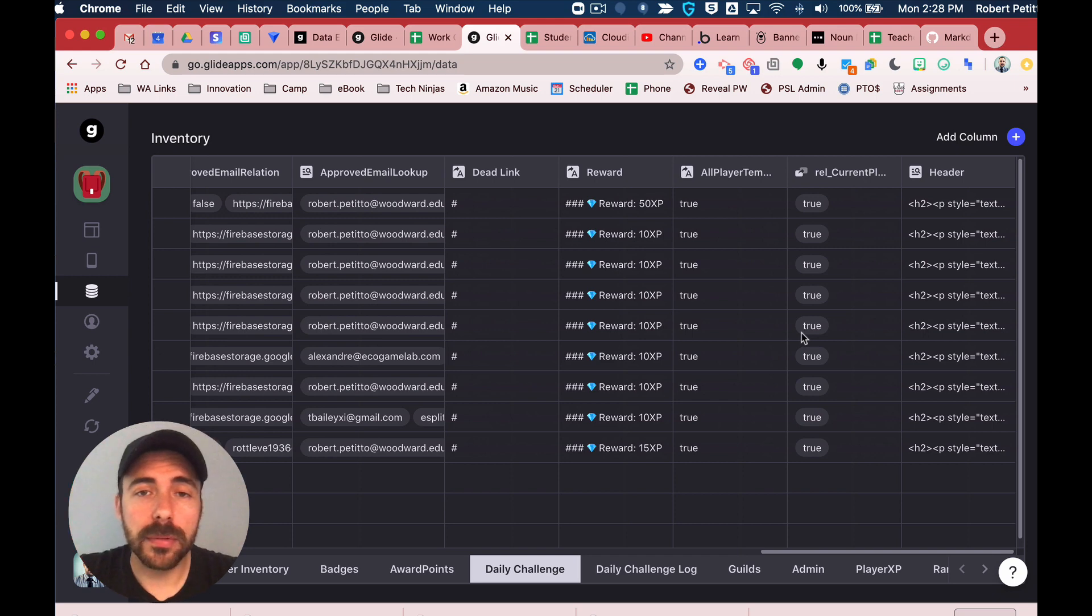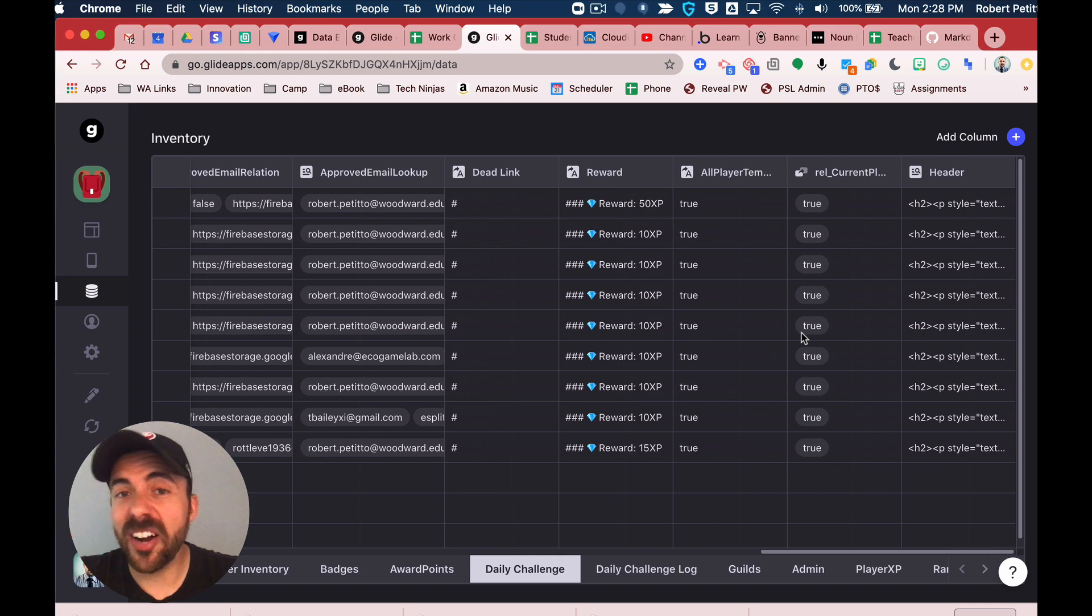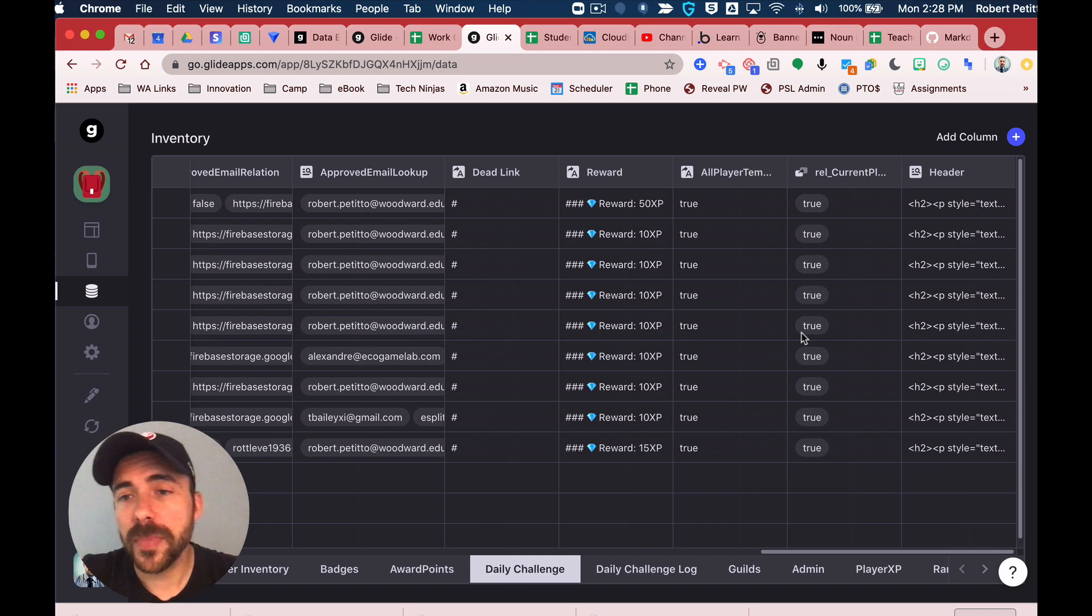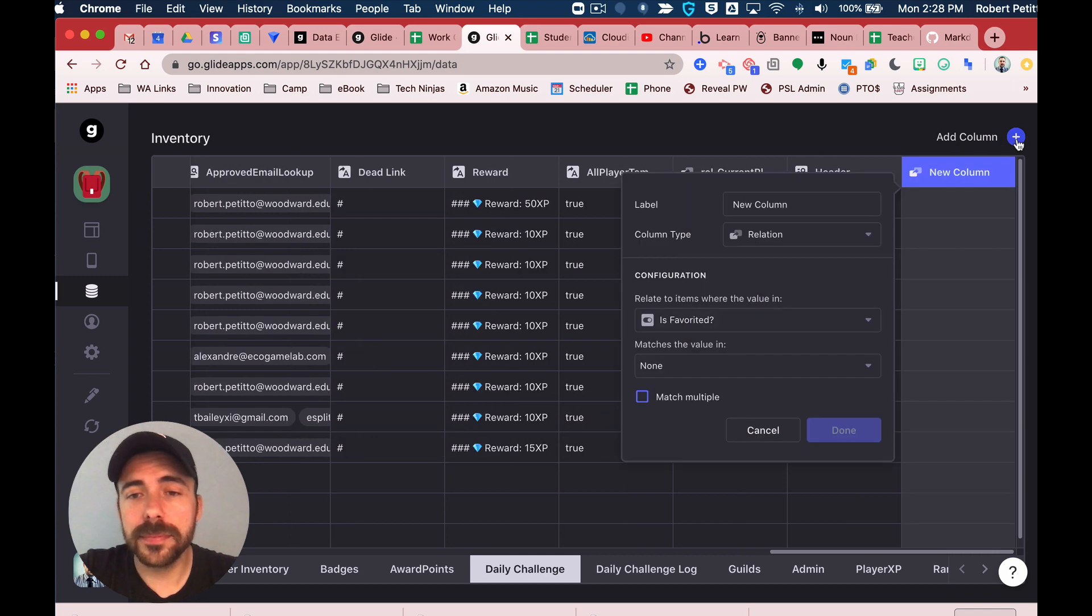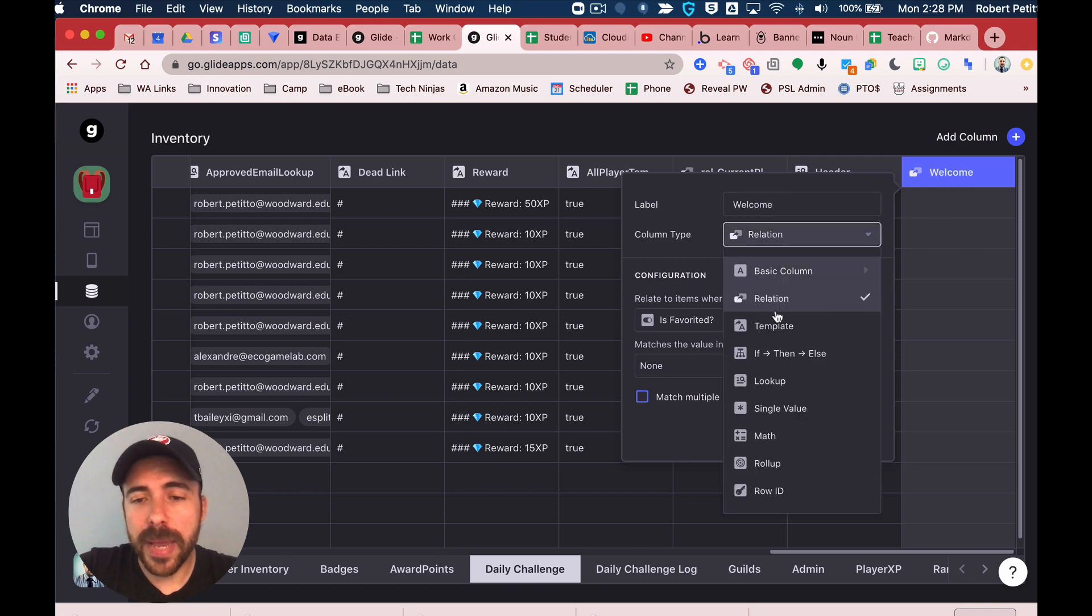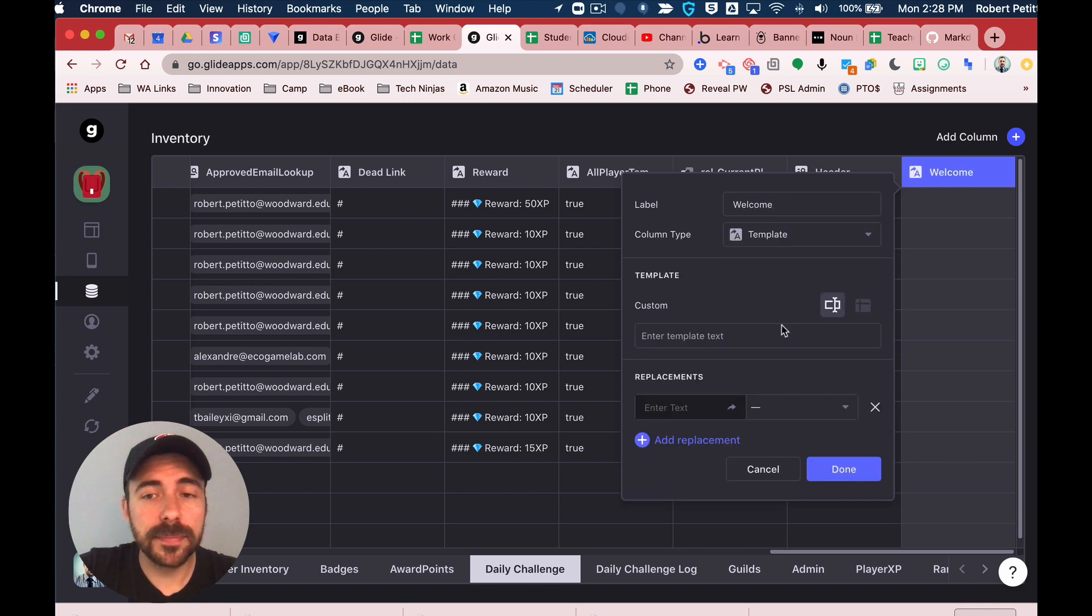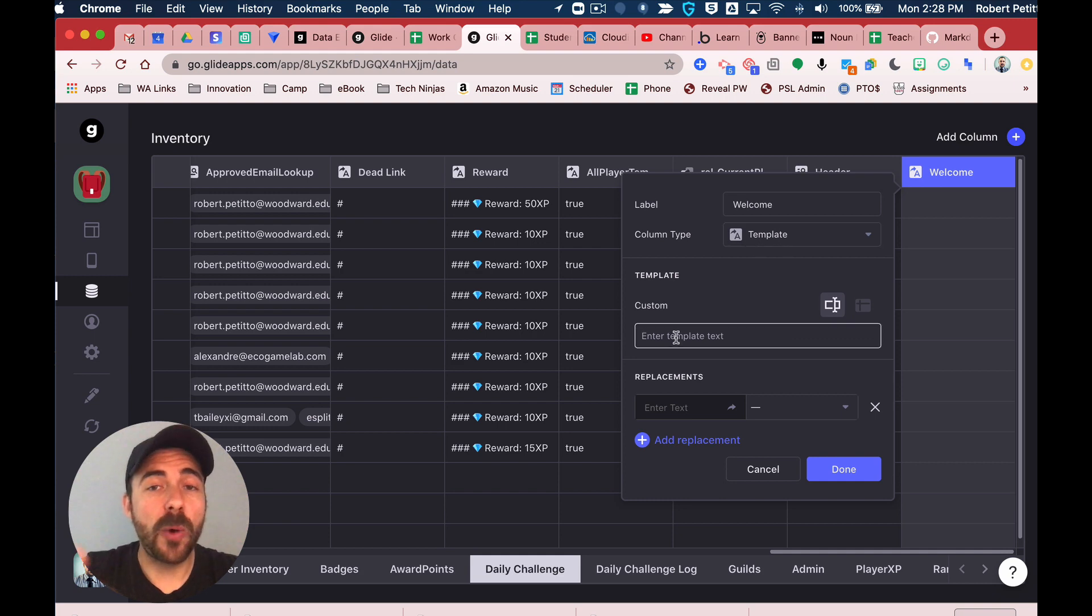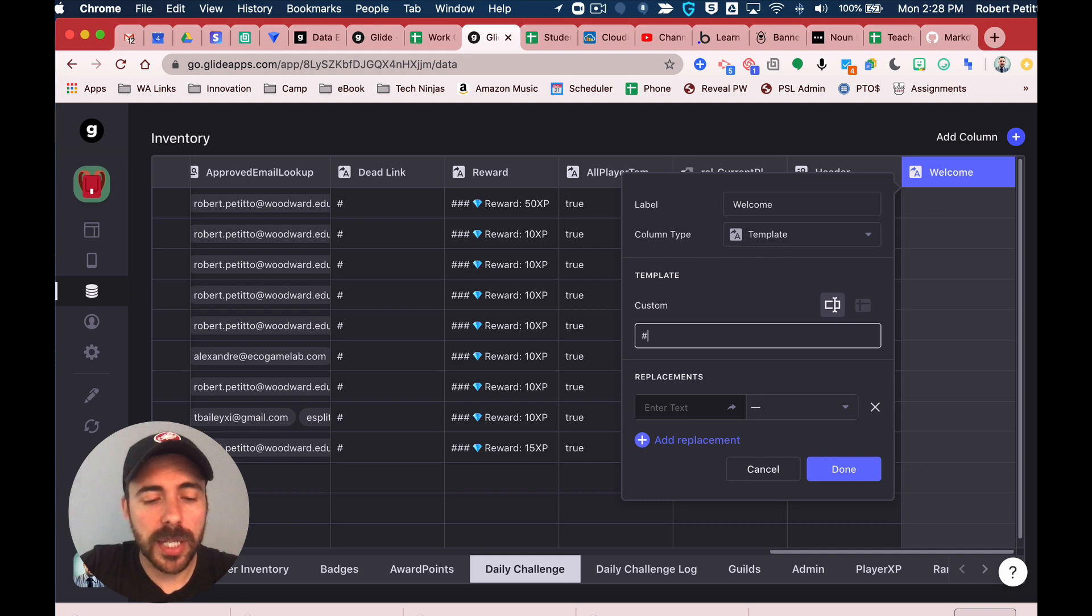So now I can take advantage of this in every other tab in my app. For example, again, that daily challenge. I want to create a welcome banner that welcomes that person to that page, and I want to use their name in the welcome. Here, I'm going to add a column, I'm going to call it 'welcome,' and I'm going to make it a template column.